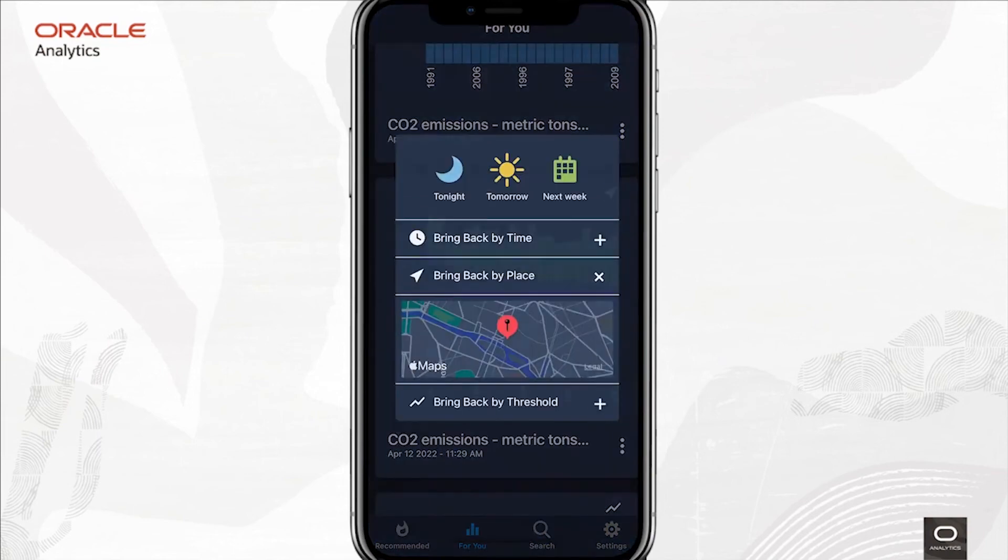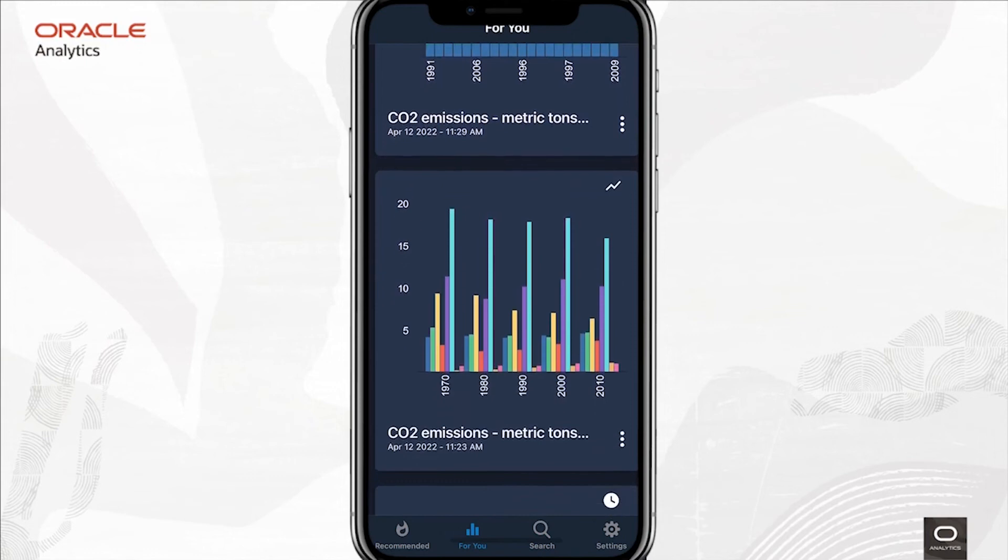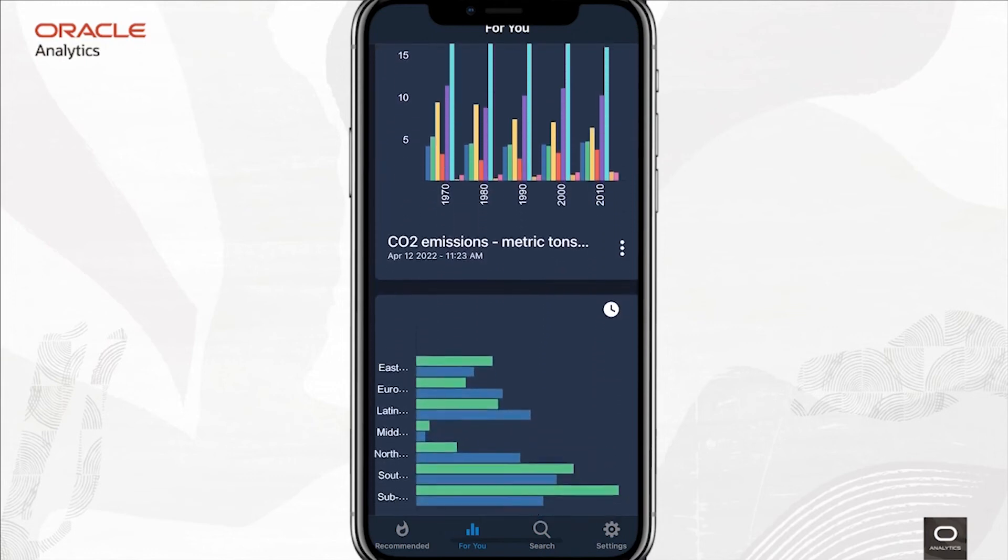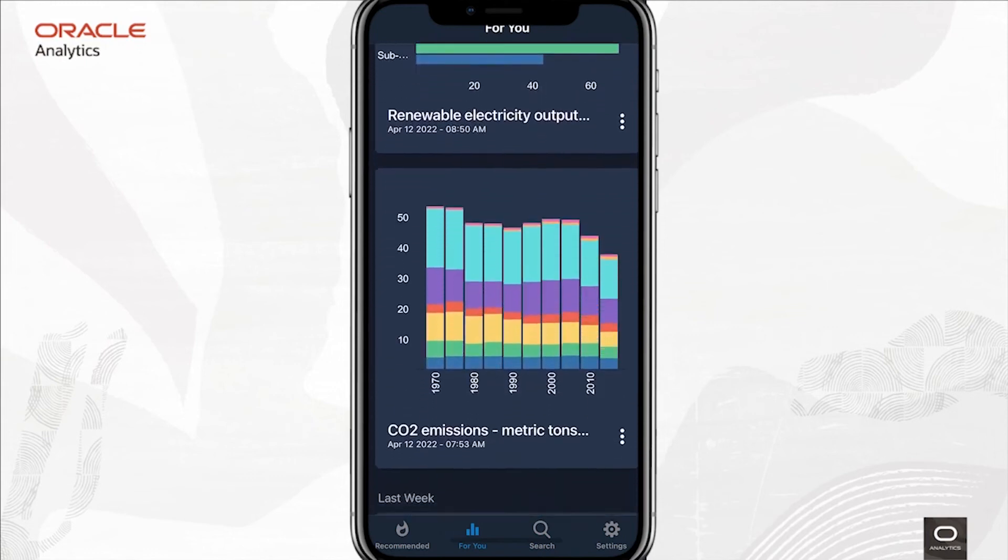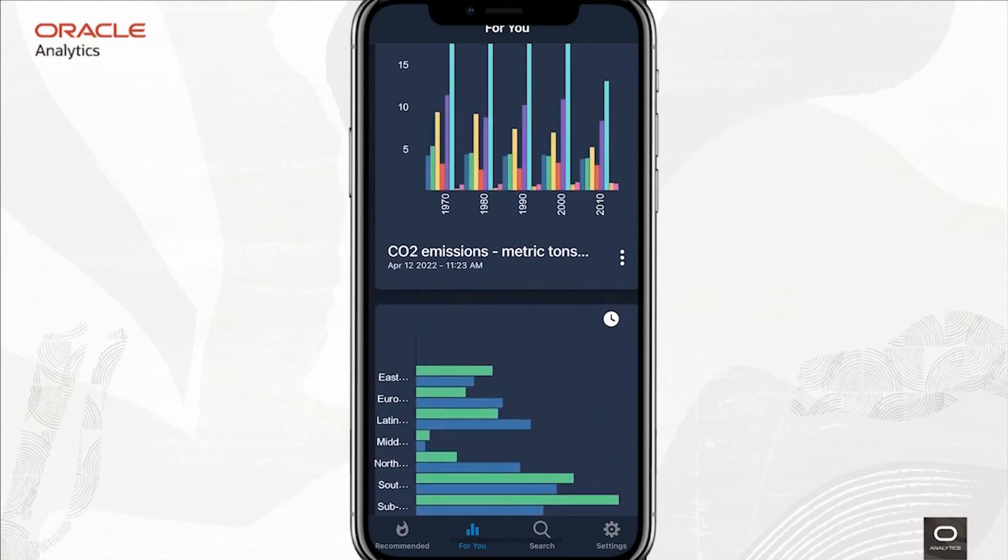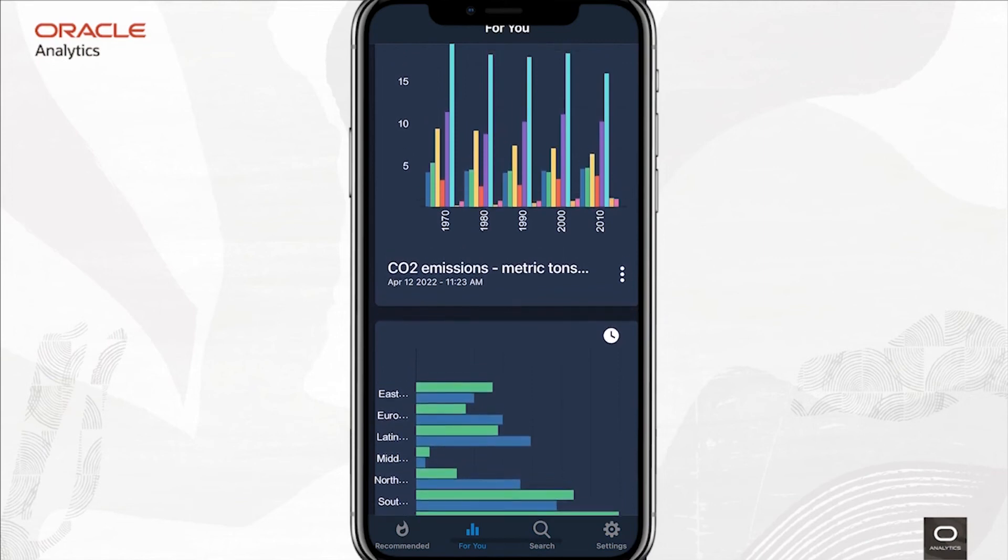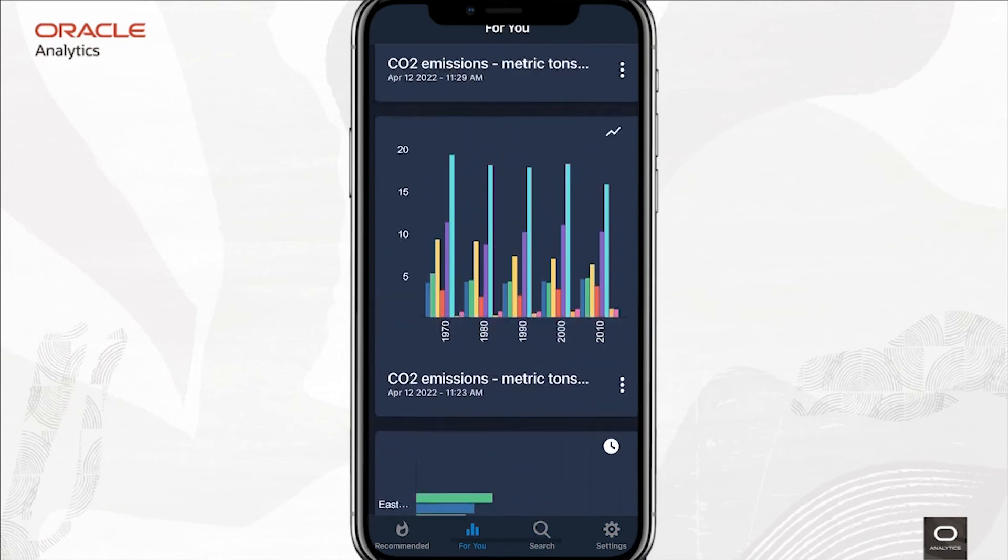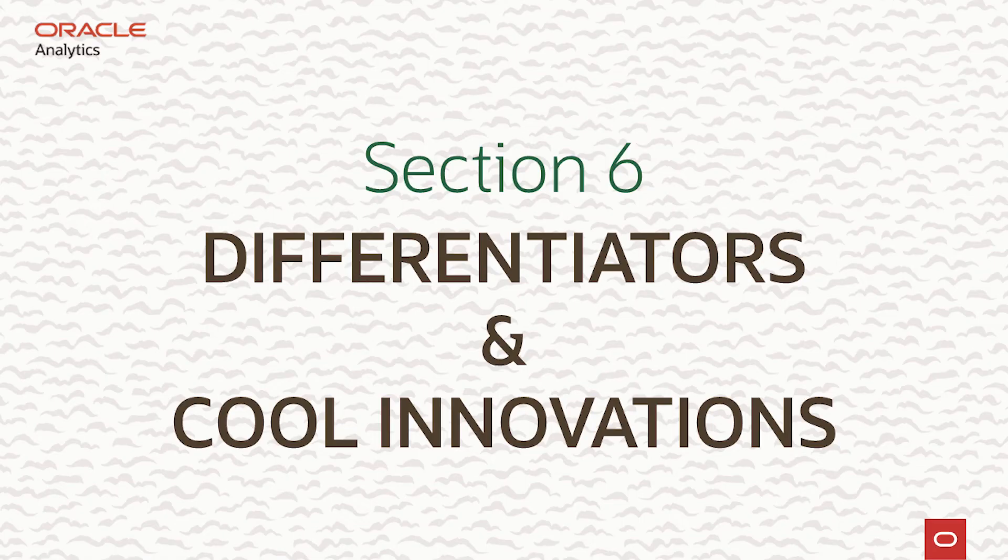In summary, Oracle Analytics has an intuitive mobile experience providing voice-driven natural language interaction, collaboration, and scheduling. And what this really means is decision-makers can keep up to date with their key insights as, when, and where they're needed.